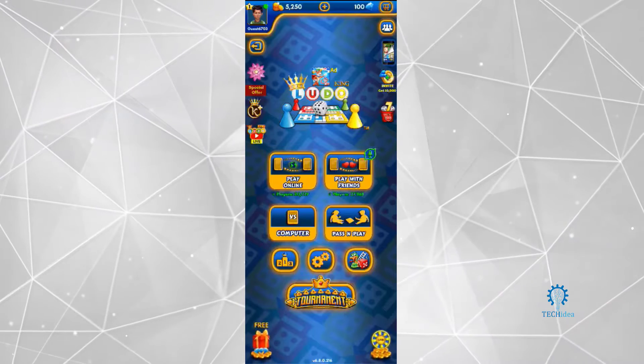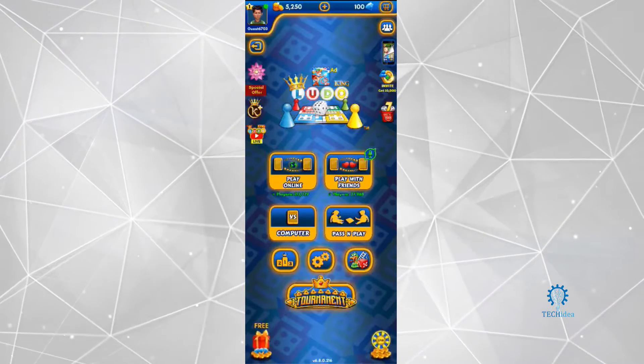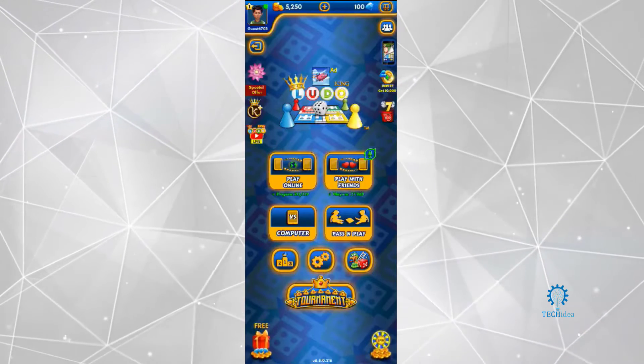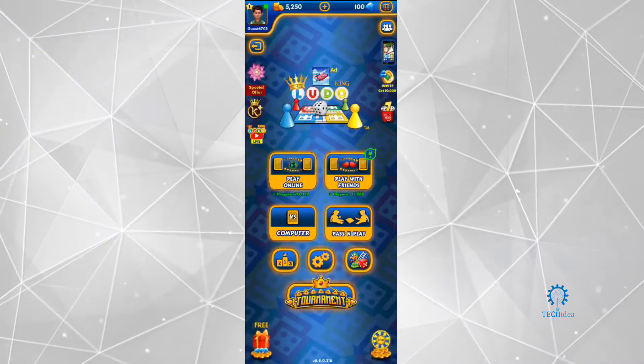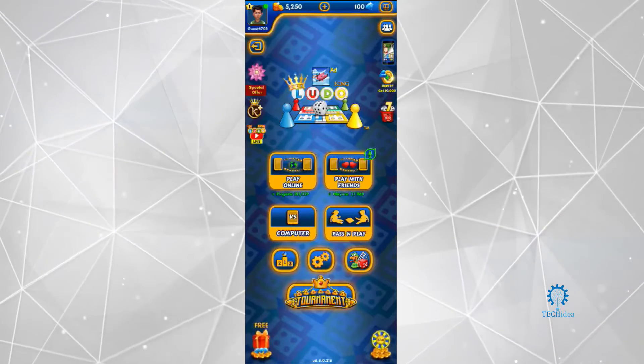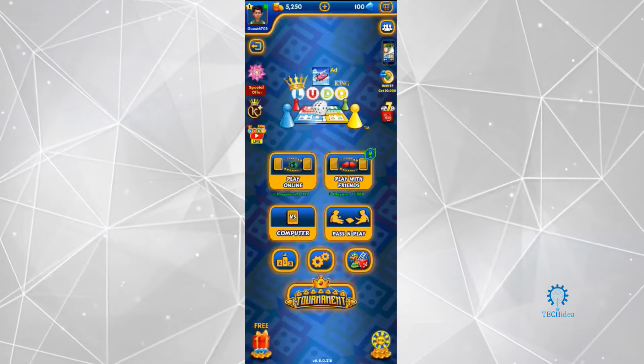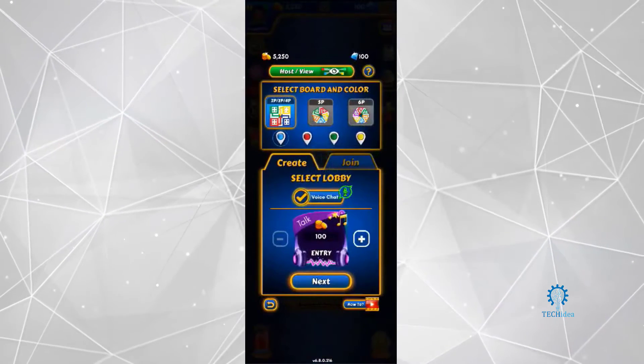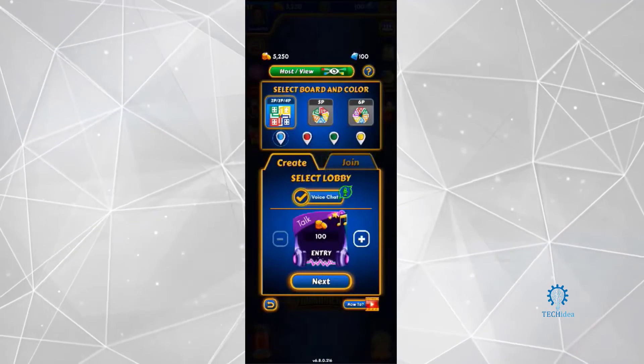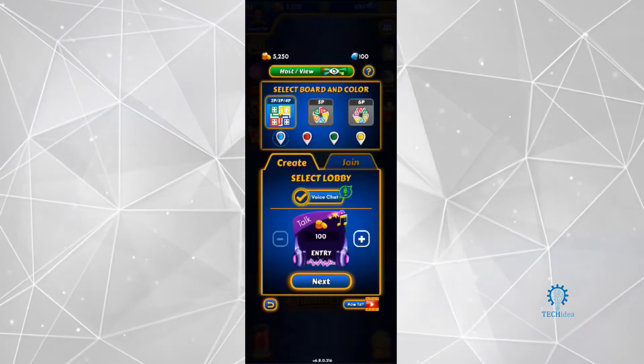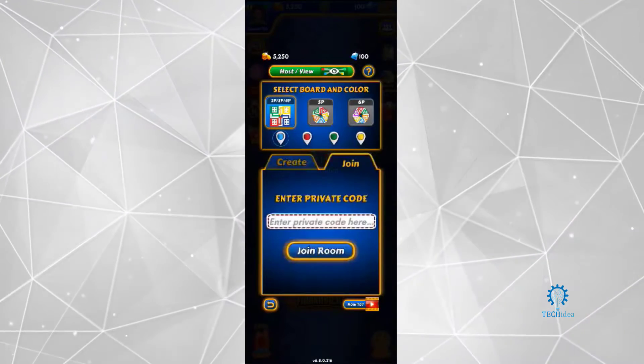It's not going to be Play Online, it's not going to be Play vs Computer or Pass and Play. It's going to be this option, which is named Play with Friends. You're going to press on that.